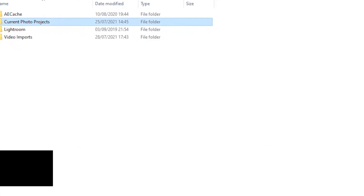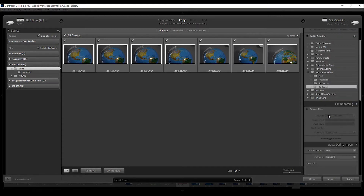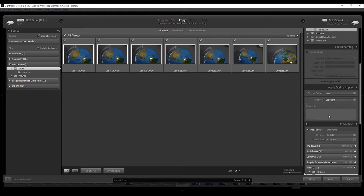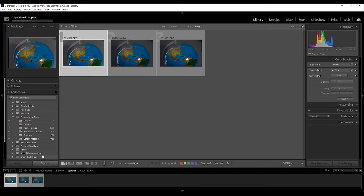Now that you understand the structure, this will make more sense. When I pop my SD card into Lightroom to import, it's coming from the SD card reader and going to the current projects folder. I have a current project preset set up: don't import duplicates, always build a one-to-one preview straight away, and add it to a collection called 'To Review' — which just means it needs attention. It goes into a subfolder organized by date.